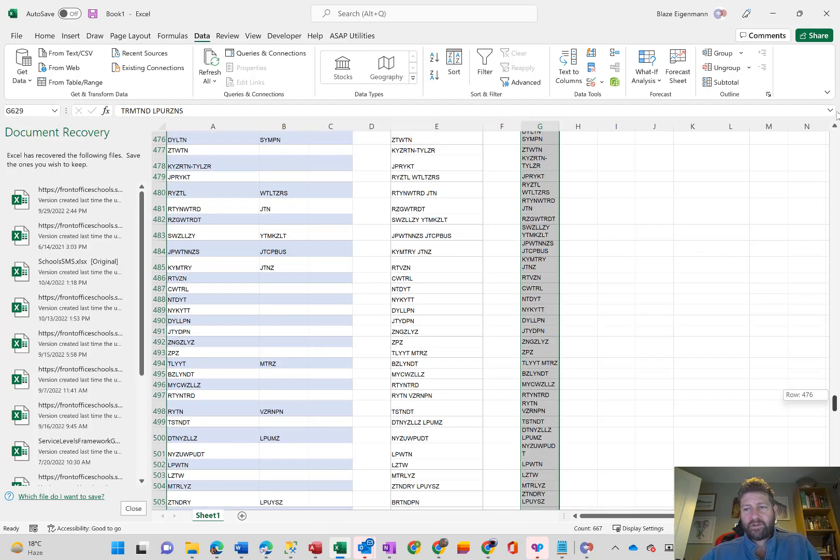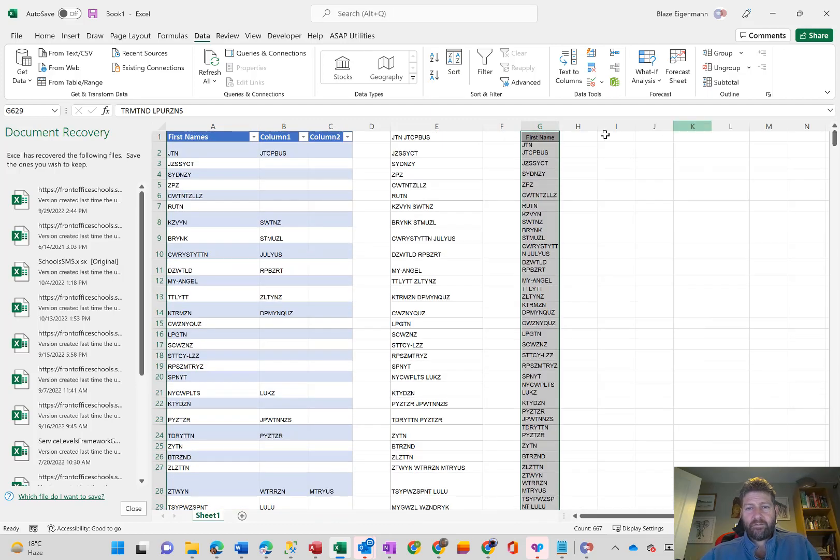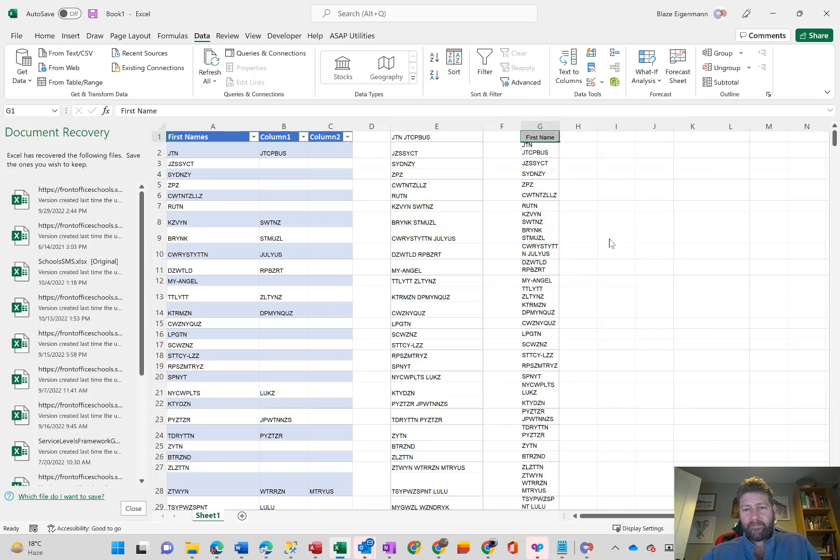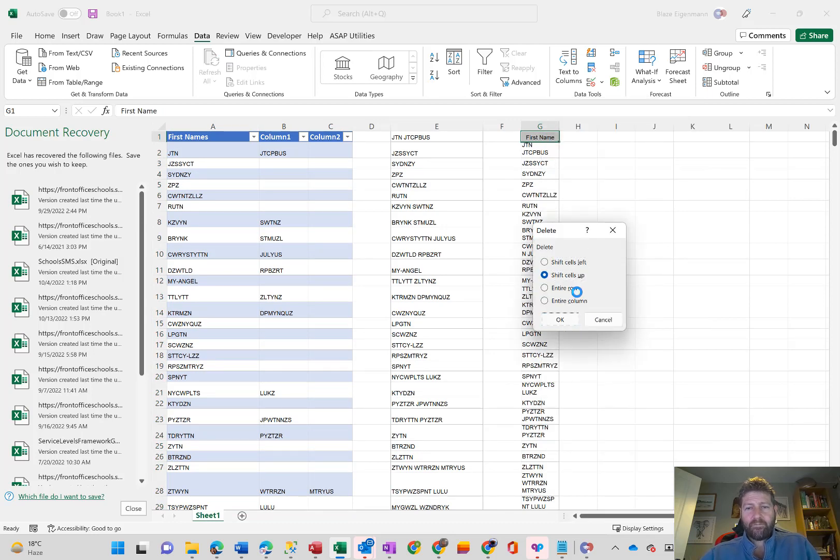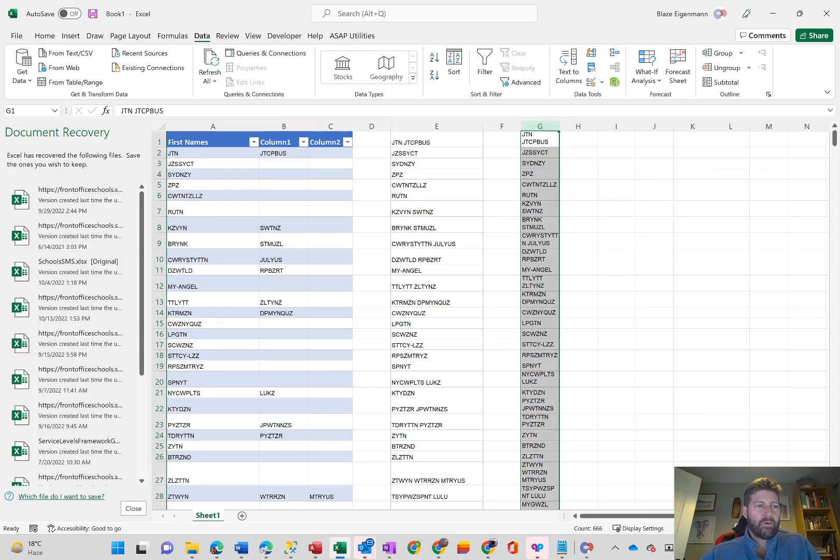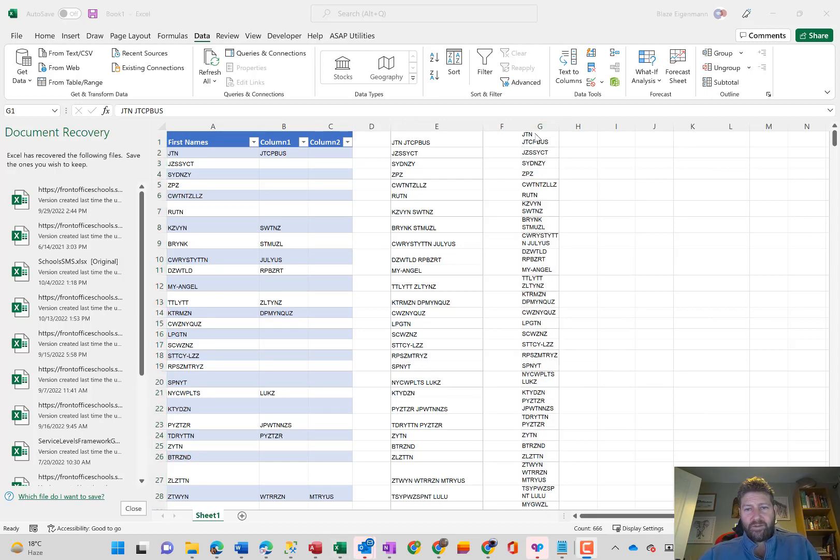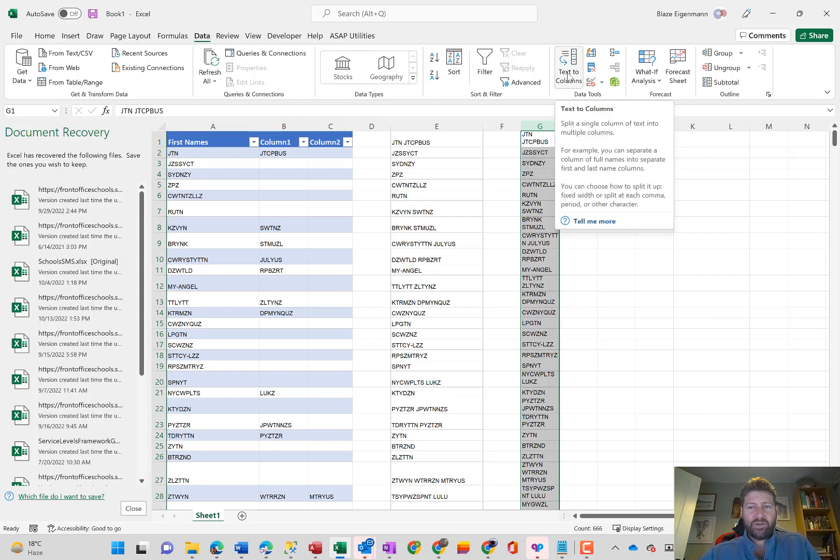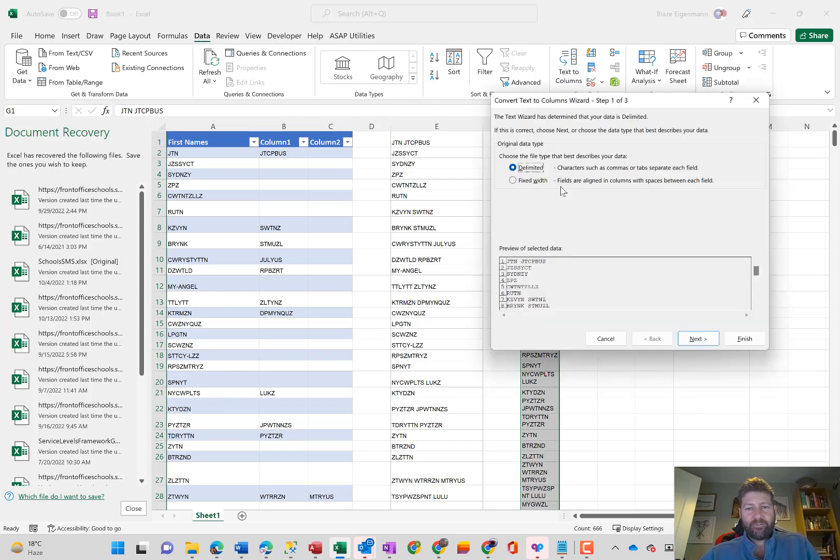Okay, back to the top. Get rid of that column, the header. Then simply highlight that column, go to data, and then click text to columns.